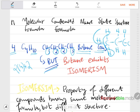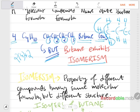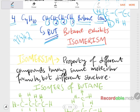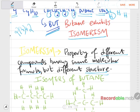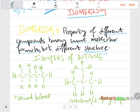However, butane exhibits something known as isomerism, which is really important and is included in the syllabus. Isomerism is defined as the property of different compounds having the same molecular formula — for example C₄H₁₀ — but different structures. When you draw butane's structure you have four carbon atoms in a chain, each with four bonds around it.